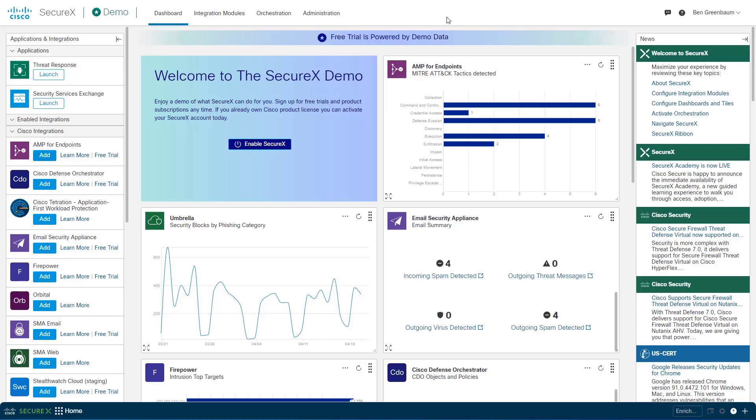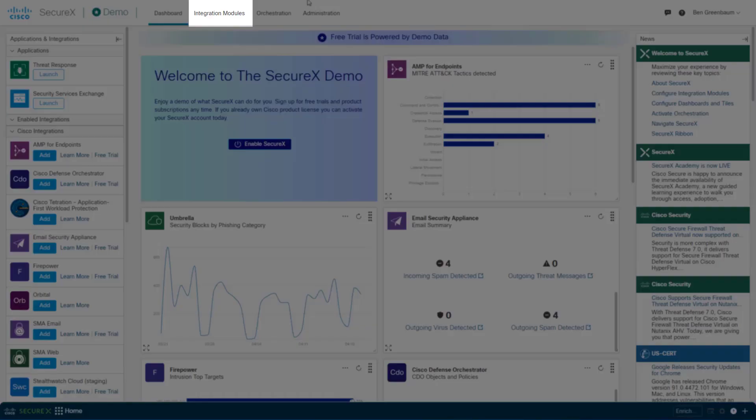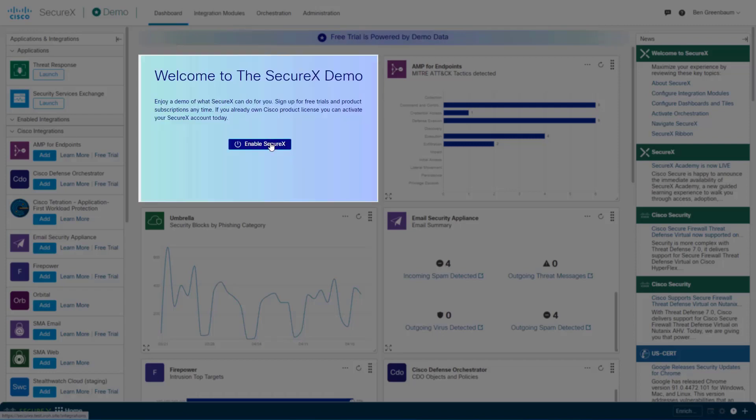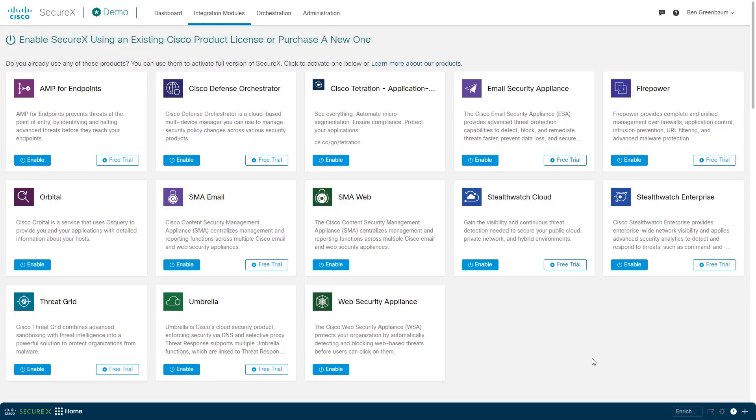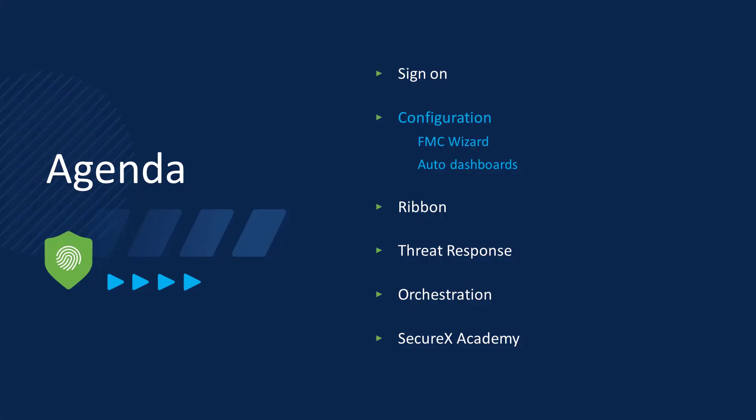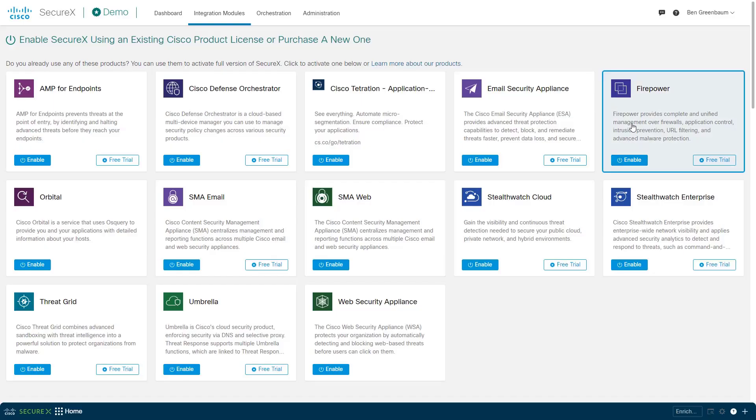When I'm ready to actually use SecureX, I can go into the integration modules panel, or click enable SecureX to start setting up. And that leads us into the next area to cover, which is two new items in configuration. We have a new wizard to walk us through the process of setting up an FMC integration, and the ability to automatically create dashboards using those integrations. Let's have a look at that FMC wizard.